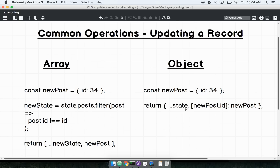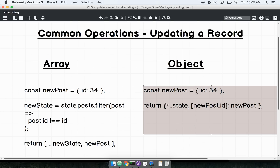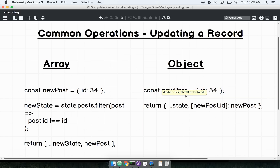By using the spread operator inside an object and key interpolation — both ES6 features — I can create a new object using ...state to take all existing posts out of my state, then create a new key-value pair using key interpolation: [newPost.id] with the value being the new post itself. Because this key-value pair is to the right of ...state, it will overwrite any existing record with key 34. So we're achieving the same effect of deleting the existing post and inserting the updated one, but the object approach is dramatically simplified logic.